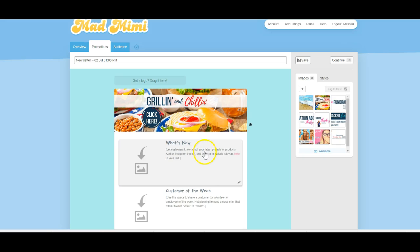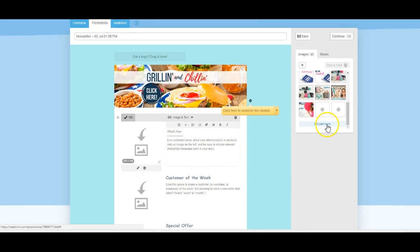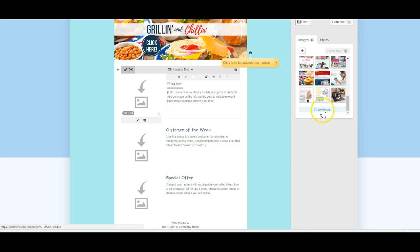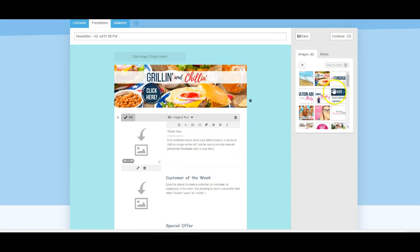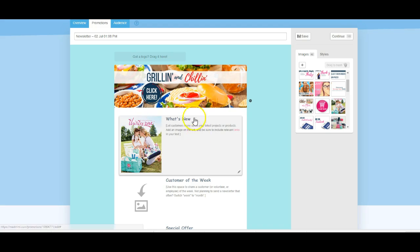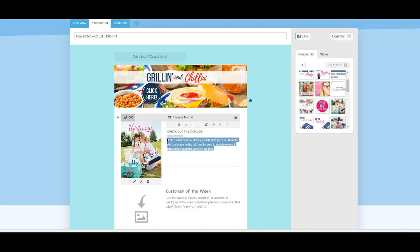Let's start over there. We want the actual picture of the catalog. Here it is, so we're going to drop that into that one. We're going to click 'check out the catalog,' and then we're going to say something about the spring catalog — 'check it out.' Put whatever you want in here.